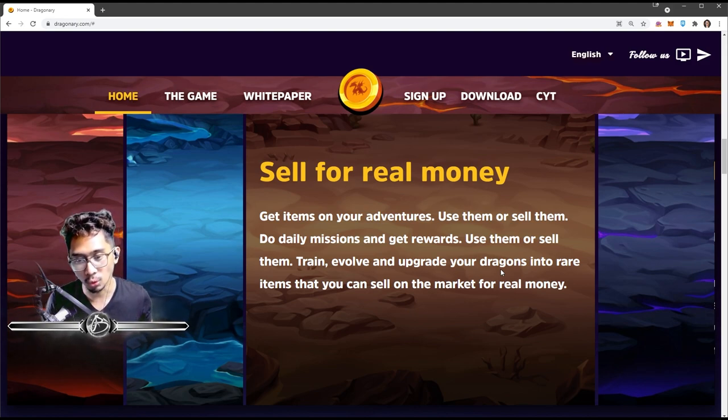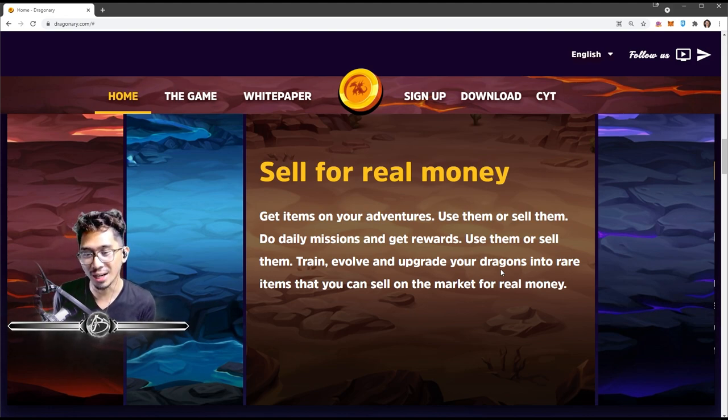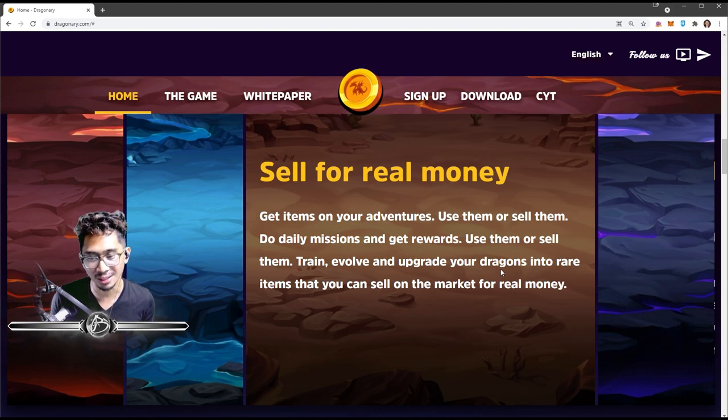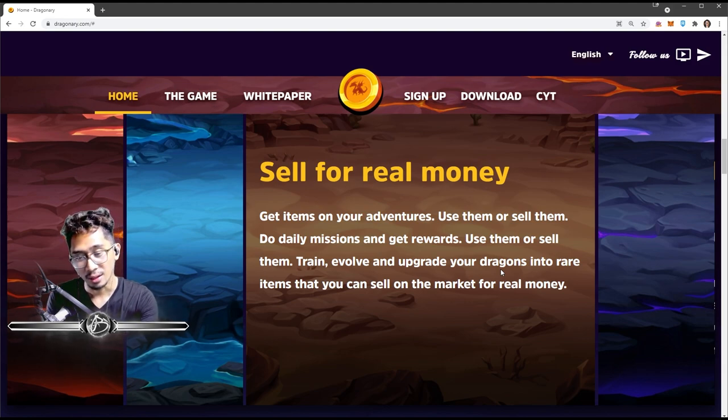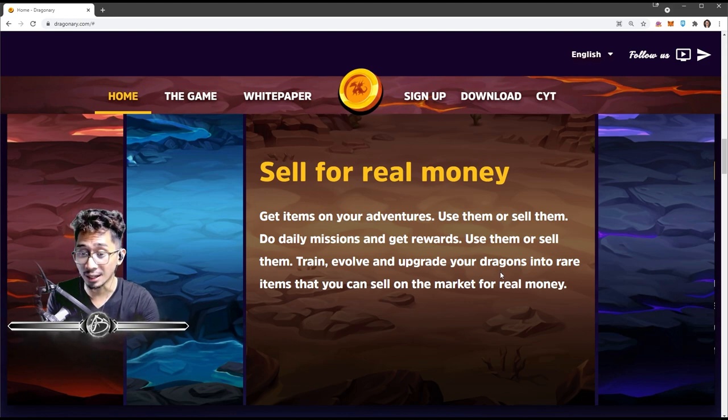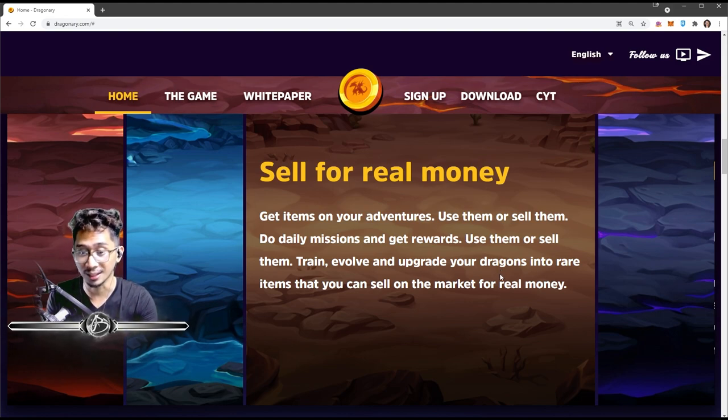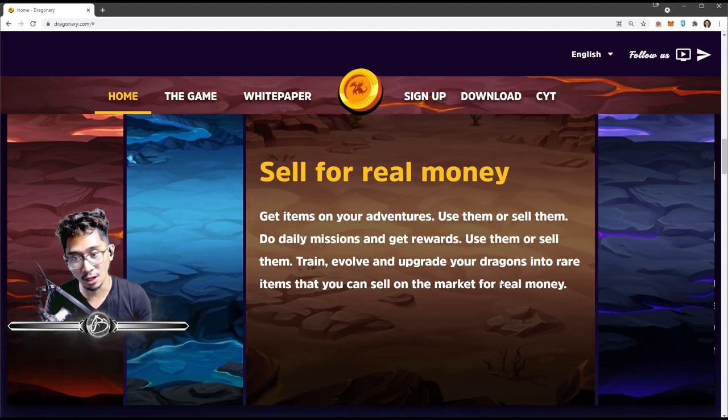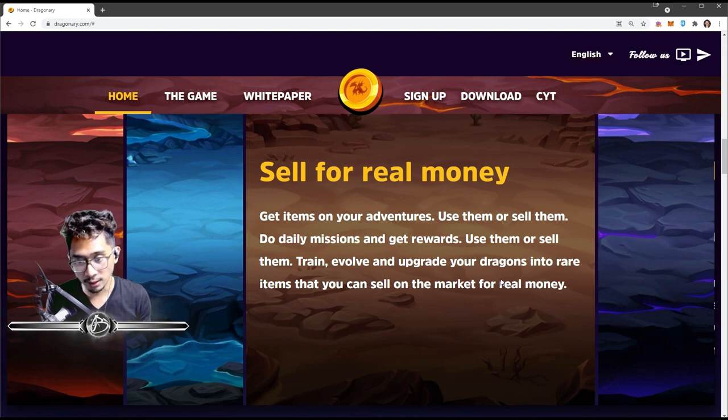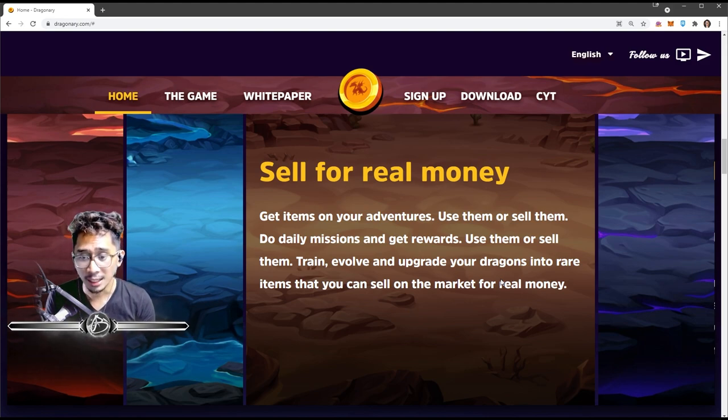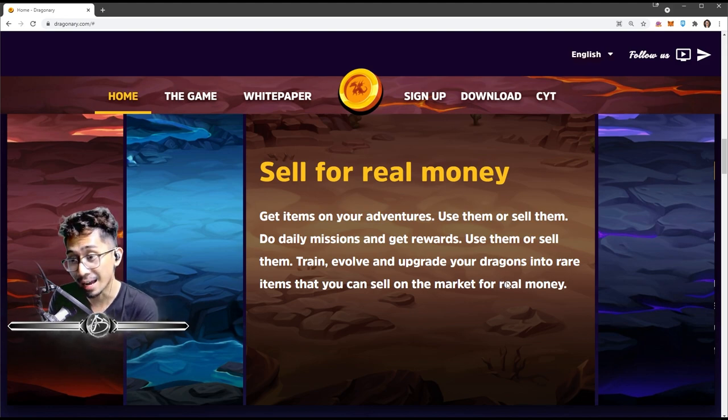Sell for real money. So get items on your adventures, use them or sell them. Do daily missions and get rewards, use them or sell them. Train, evolve, and upgrade your dragons into rare items that you can sell on the market for real money. So a lot of features that were mentioned here, as of recording, are not yet available. So that's how early this game is. Daily missions are not yet here.